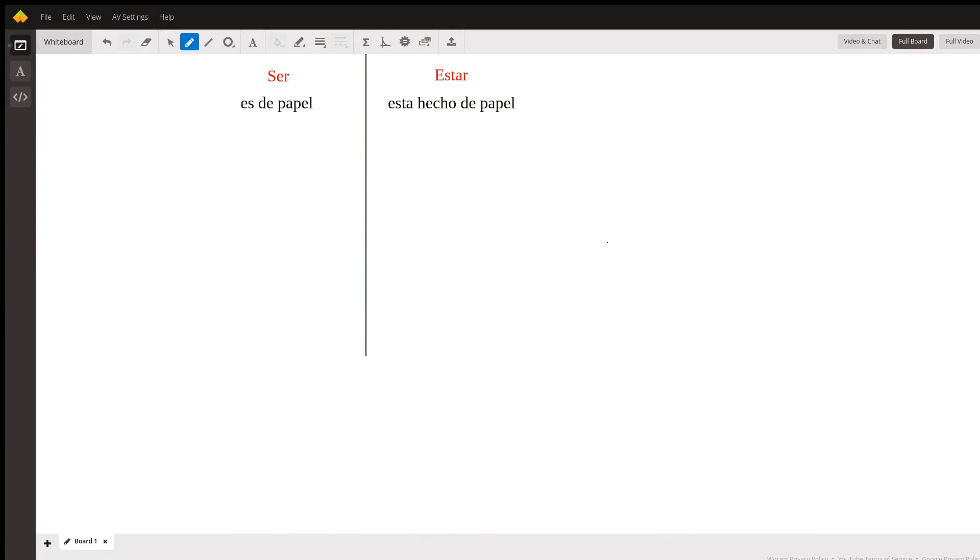You're right that this is a pretty hard question, because when we think of general uses of ser versus estar, you would think that ser is used for the permanent state of something and estar is used for the temporary state of something.